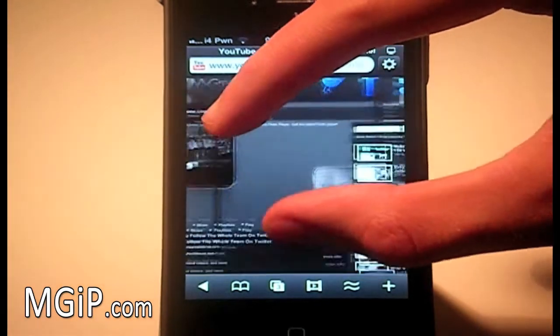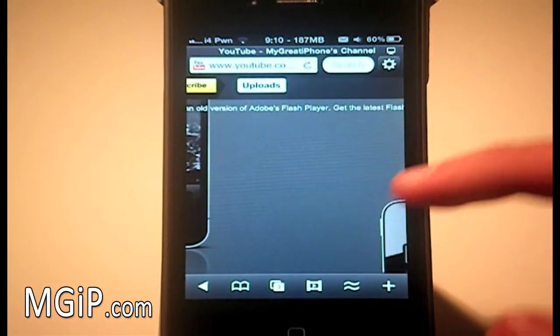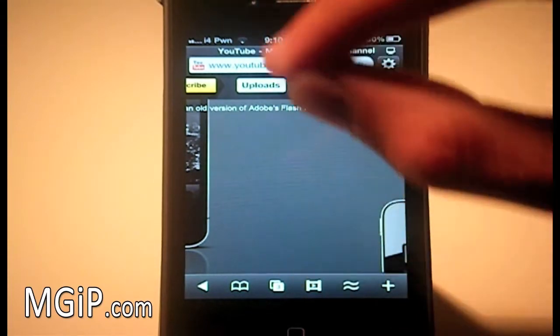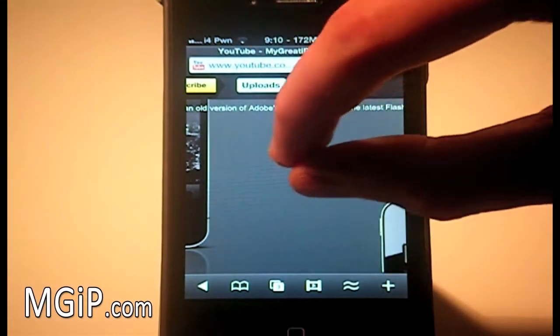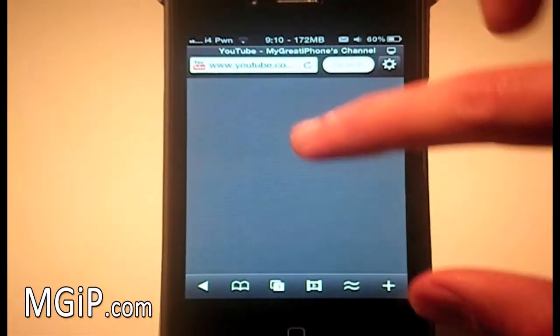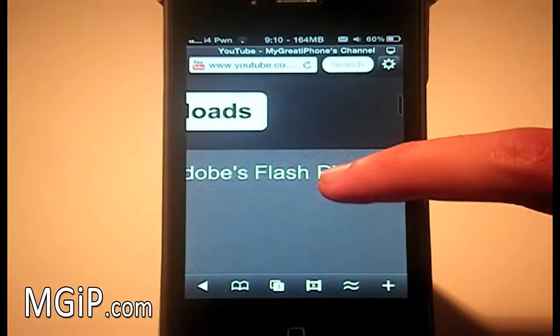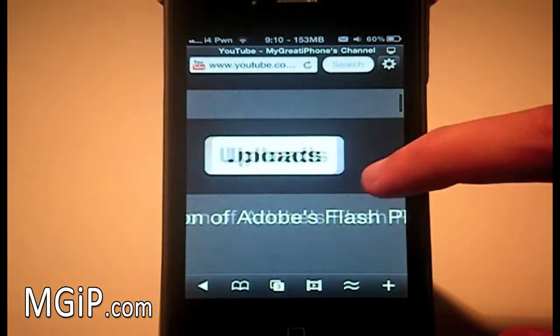And if we actually zoom in, it should say something like you need to have Flash. As you can, I hope you can see that. It's just zoom in a bit more, yeah.